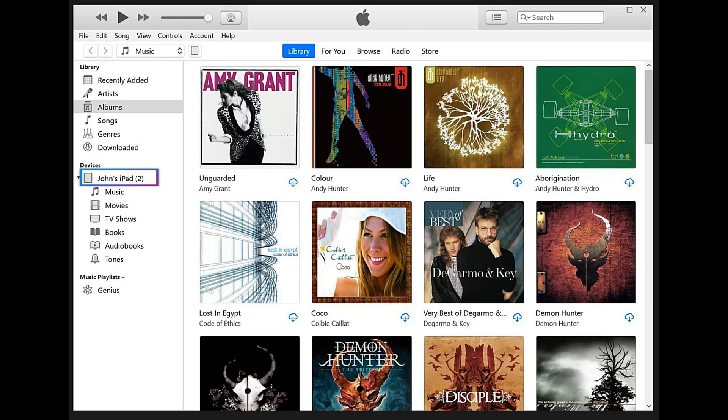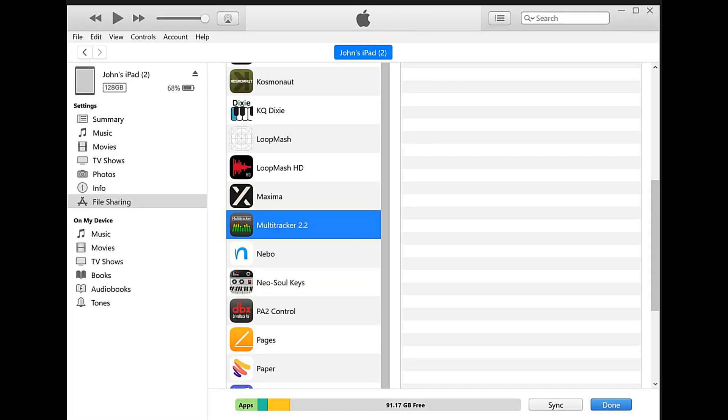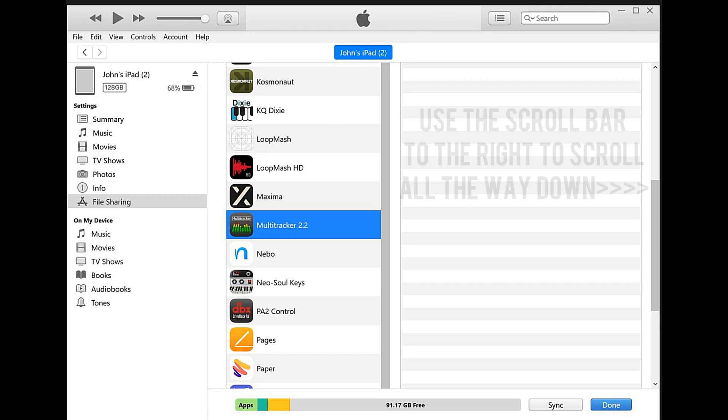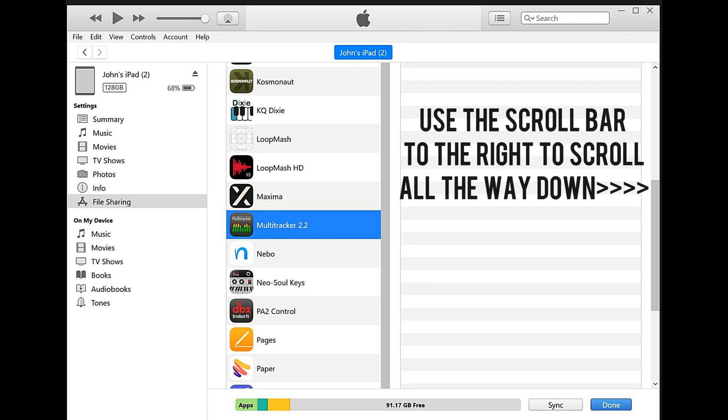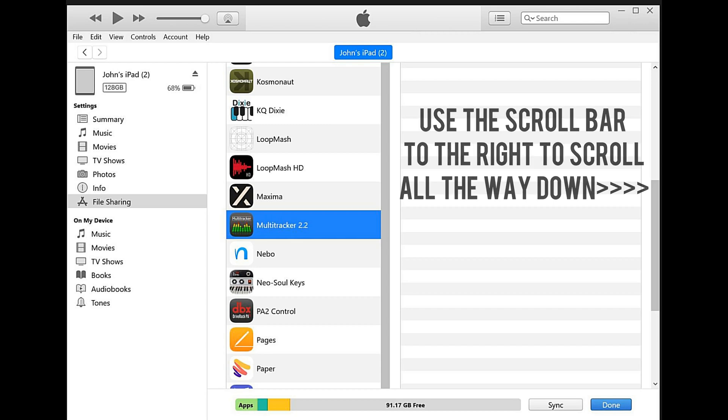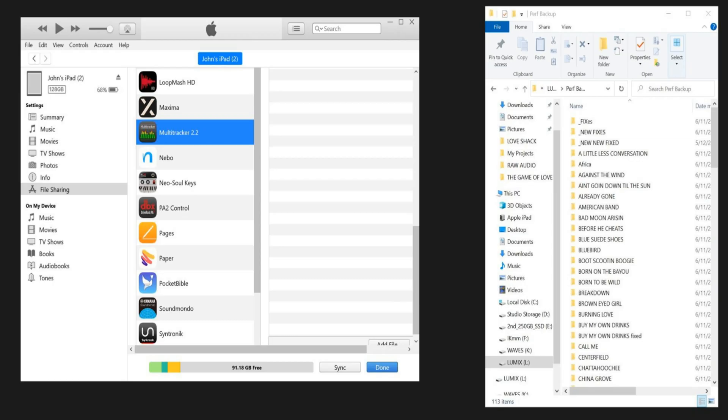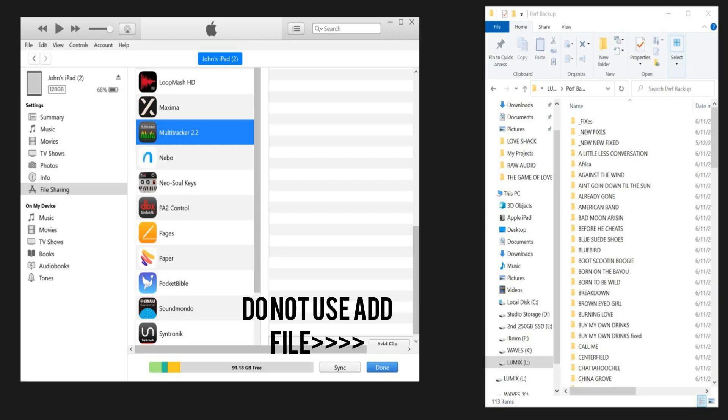Now we just plug in the backup iPad, that's iPad 2, and when that's plugged in, you're going to notice we go down to the applications or file sharing and then the MultiTracker, but there's nothing there. So in order to get the files off of the computer and into the backup, we go ahead and use this scroll button and scroll all the way down.